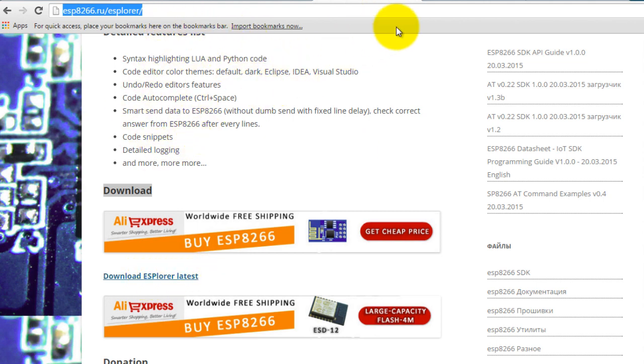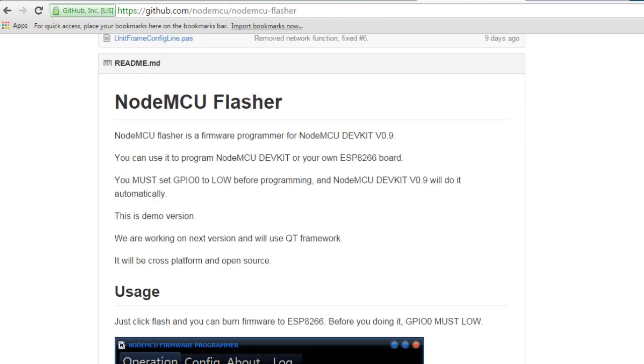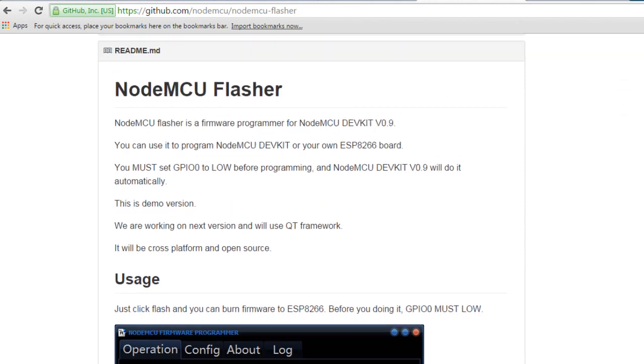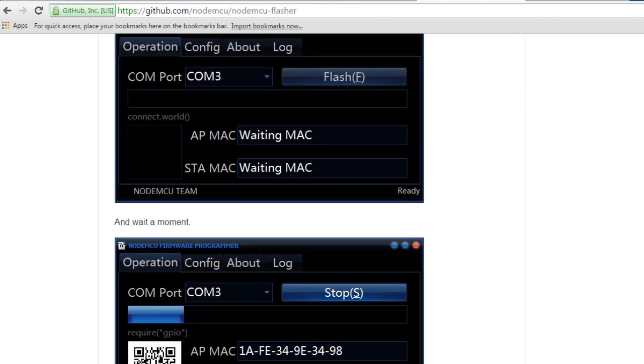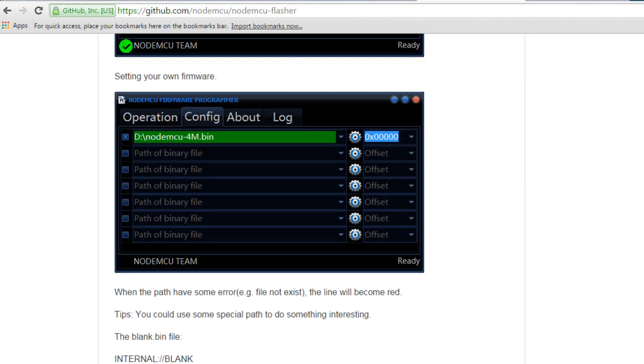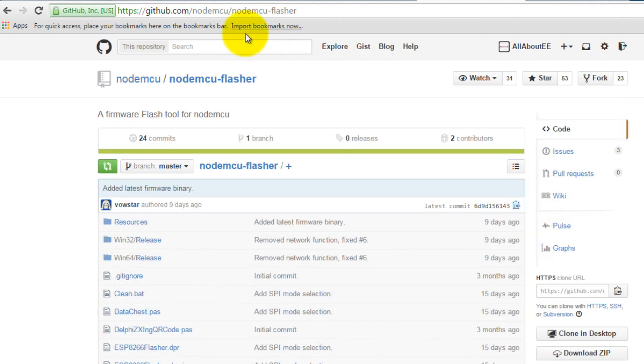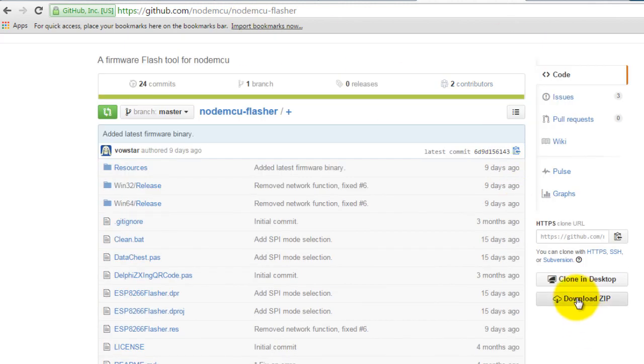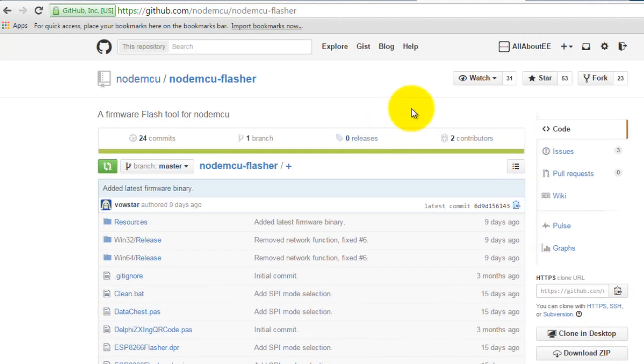Go ahead and download this IDE. Next you want to download the flasher, so this is a program that is used to flash the firmware to your ESP. When you go to this link, click download zip.